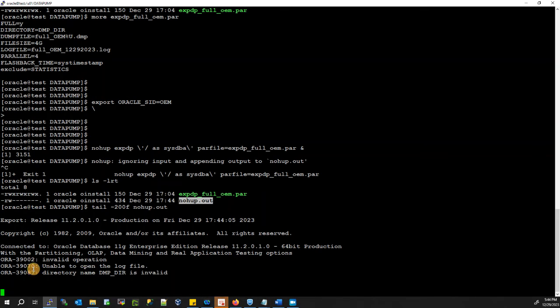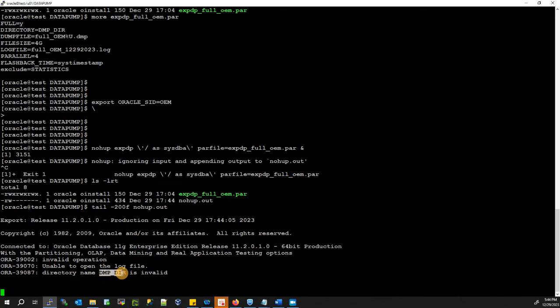There is an error: unable to open — the dump directory is invalid. Let's check the script because there is something wrong with our directory reference.